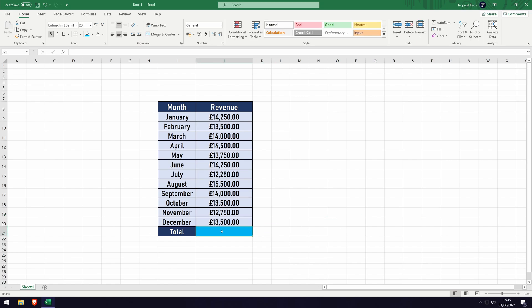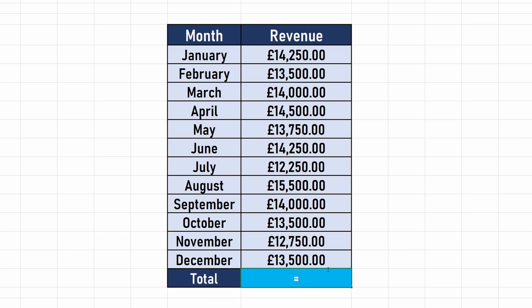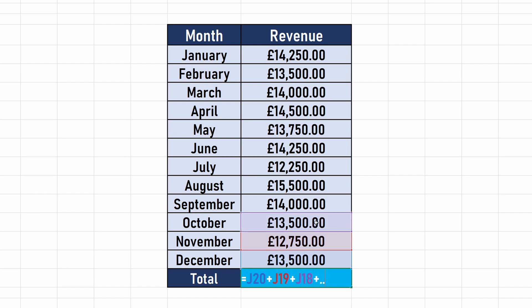In this box, enter the equals symbol first, this will begin the formula. One way to add is to simply click on one cell, then the add key and then another one and so on, but this is time consuming.